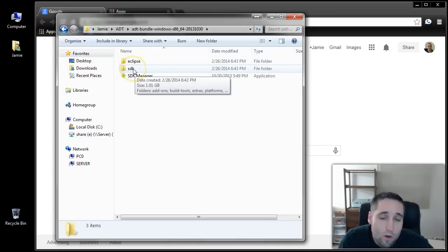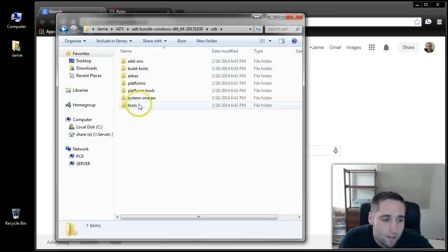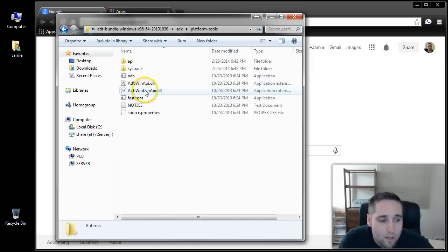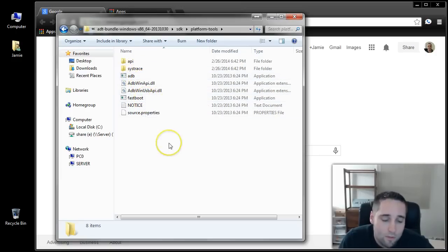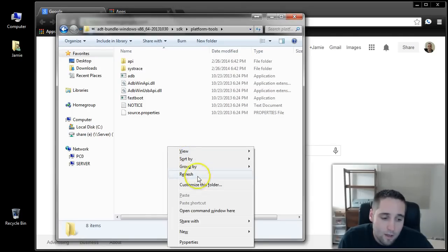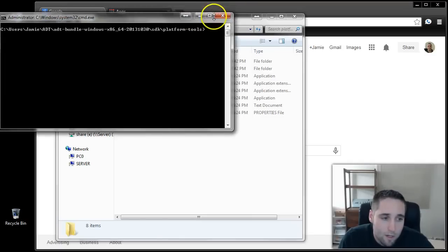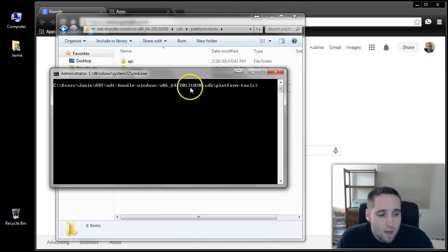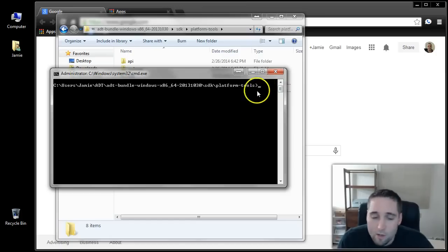The SDK folder is where we're headed. Double-click that and head in there, then select Platform Tools and double-click that. Once you're in here, we're going to be able to utilize ADB, Fastboot, and Android Debug Bridge. Hold down your Shift key and right-click, then select Open Command Window Here. That brings up the command window with the directory already set up to communicate with our tablet.